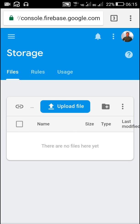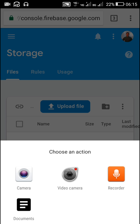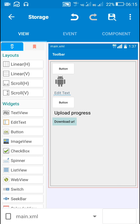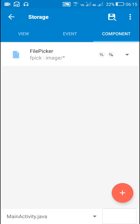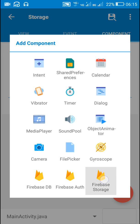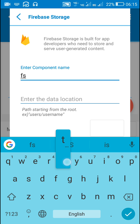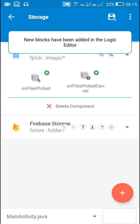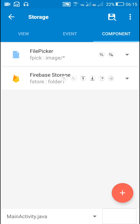In order to upload, we first need to pick a file. I have created a file picker component called 'fpick' for picking images. Next, I need to create a Firebase Storage component — let its name be 'fstore'. The data location will create a new folder in Firebase Storage, so let's name it 'folder1'. Here is the new Firebase Storage component called fstore with location folder1.